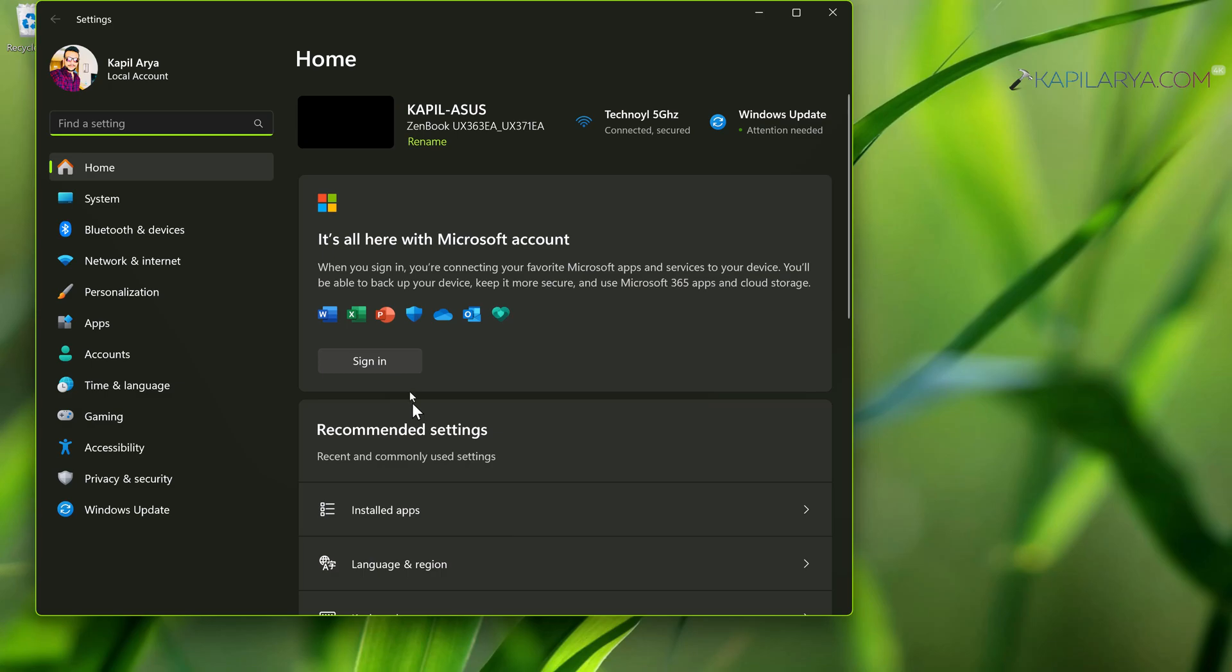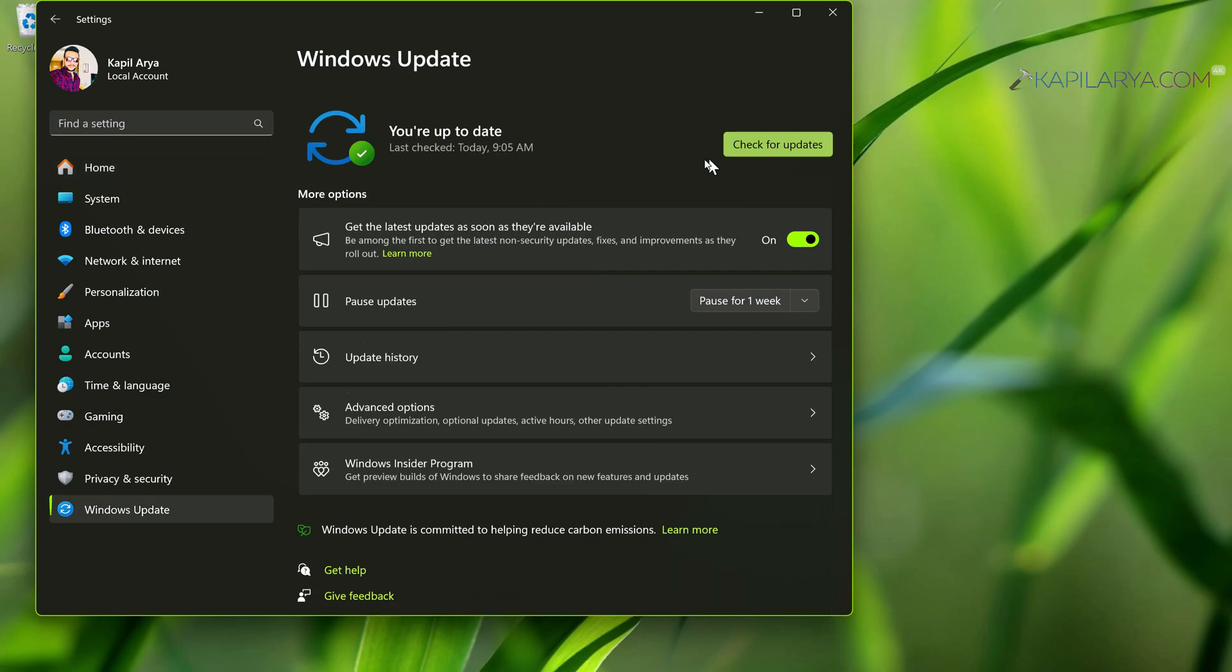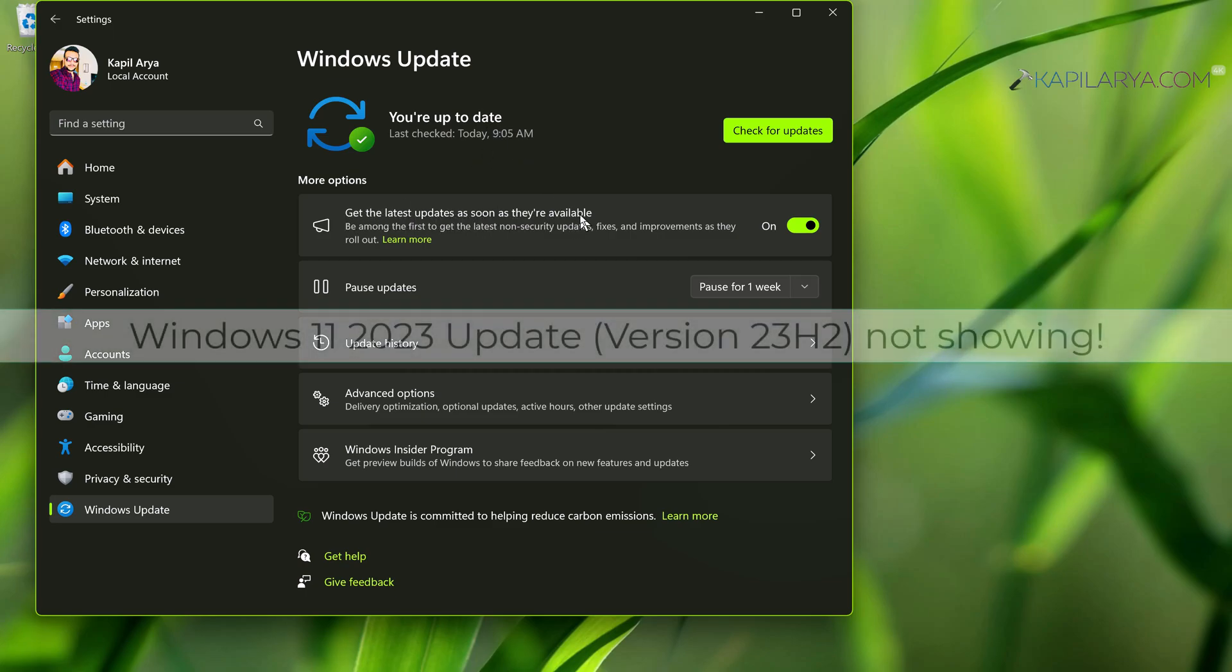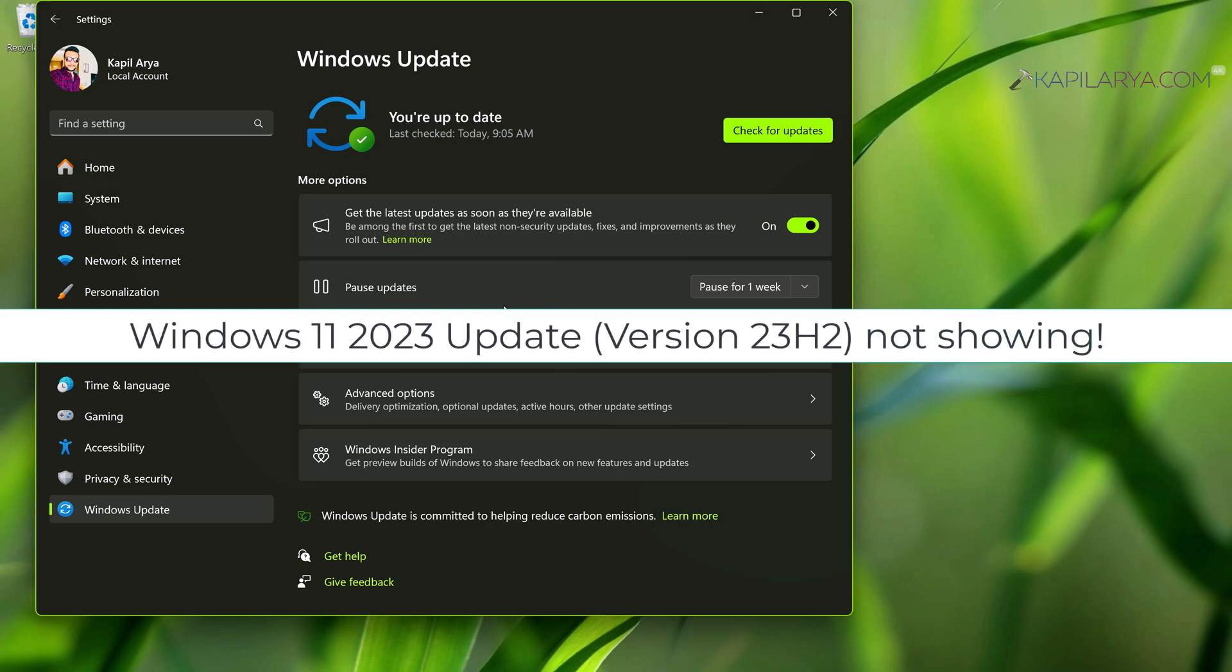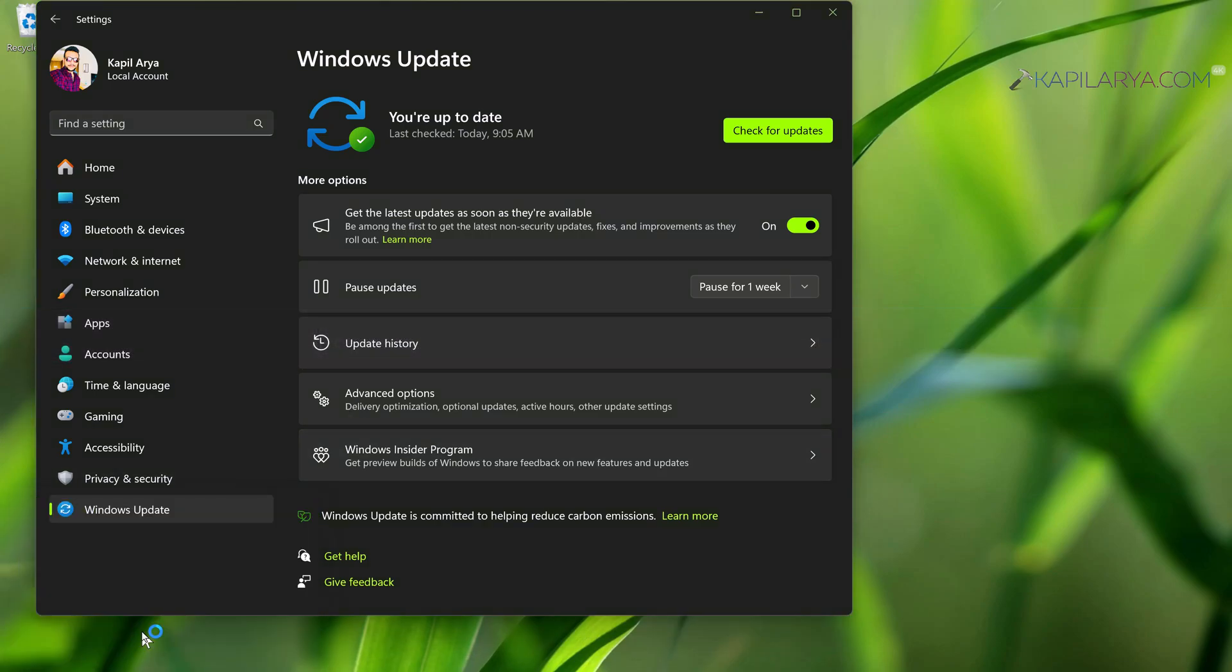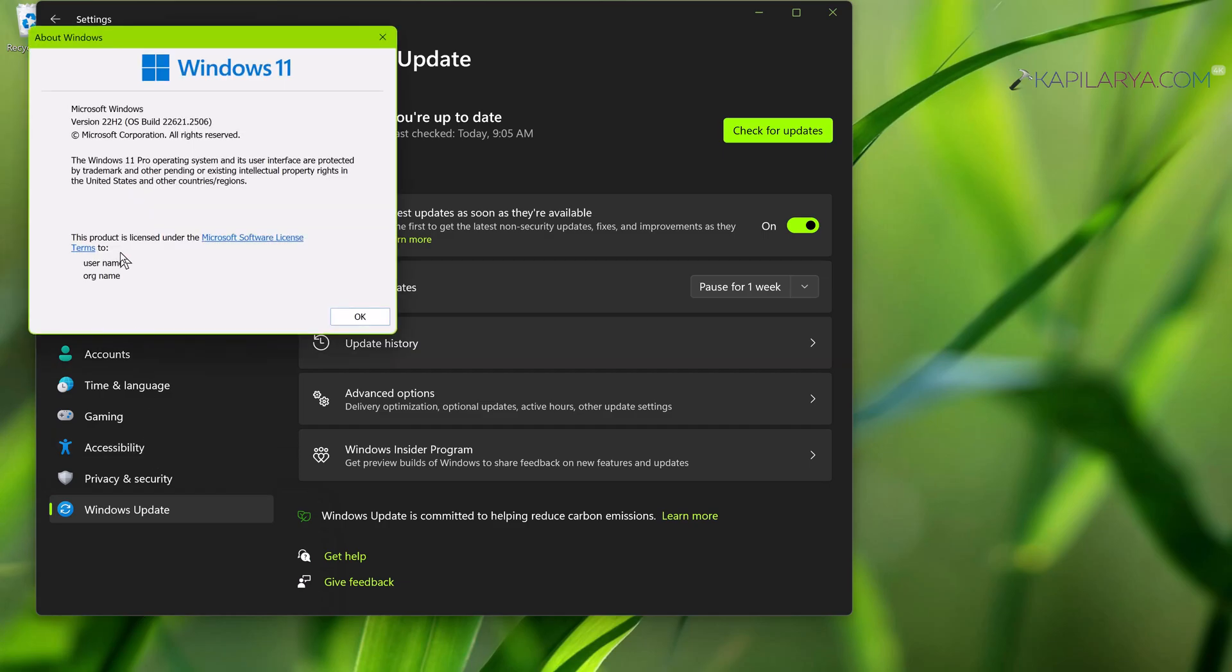When I try to open Settings app and go to Windows Update section, here you can see that version 23H2 update should appear, but currently you can see that no new updates are detected even though I have 'get the latest updates as soon as they are available' option turned on. And if I check my current version, it is version 22H2 currently.